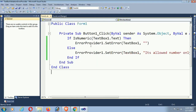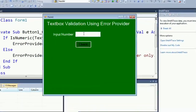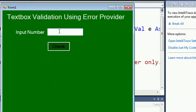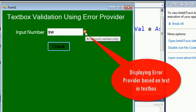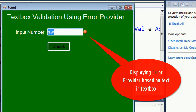Okay, let's test. Put a number or a string and then just click Check — it will display the message. This is a string and that's why it displays the ErrorProvider control. Now 25 is a number, and when you click Check it will display nothing — it will hide the ErrorProvider control.